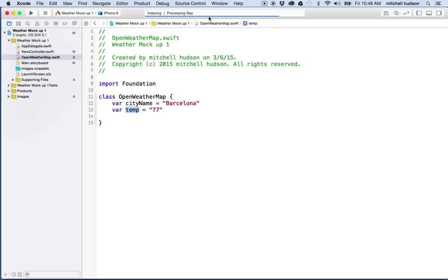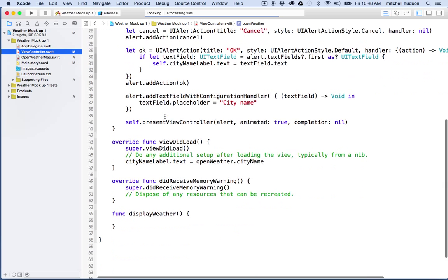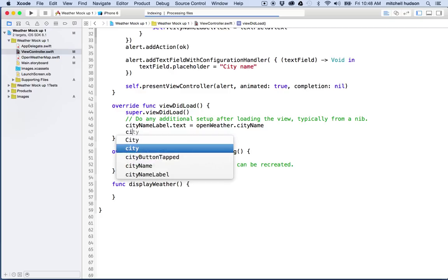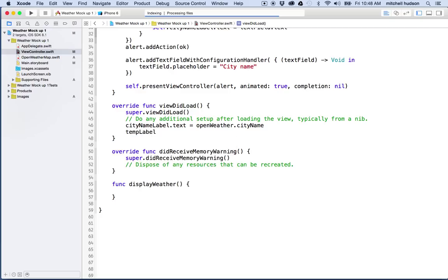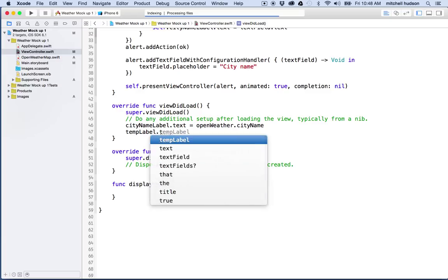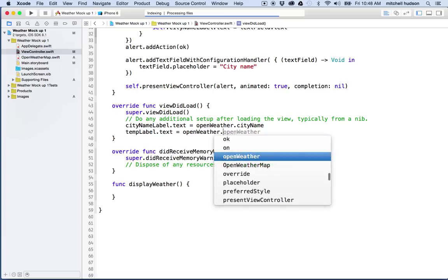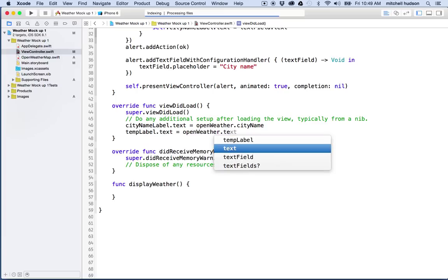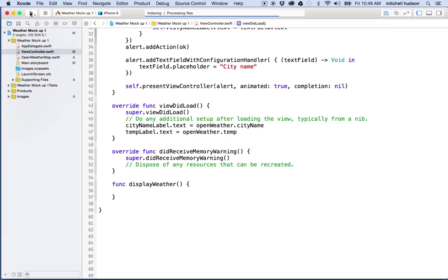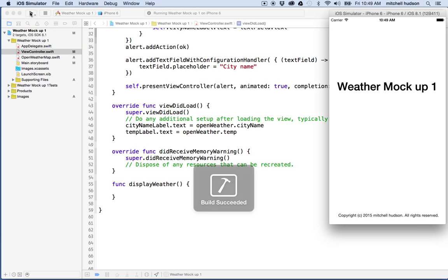Let's try that again with the temperature property. And I think there's something about this still processing files that's maybe not allowing it to do the code hints. Let's give it a try. So I'll say, how about temp label dot text equals open weather dot temp.